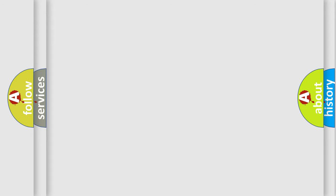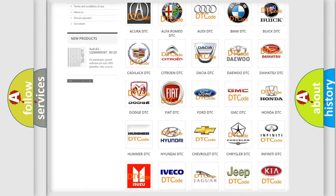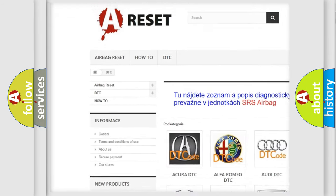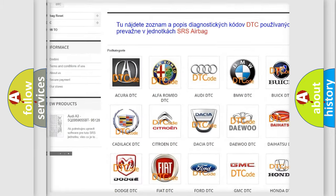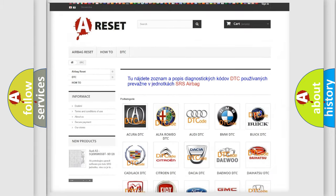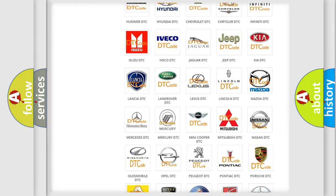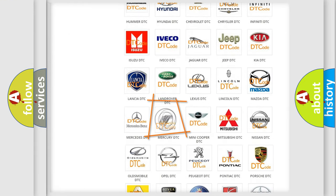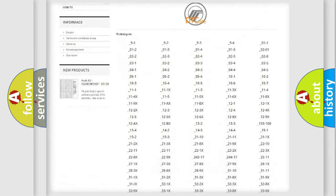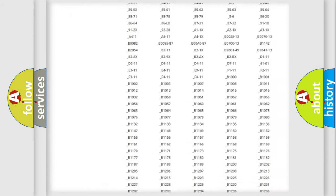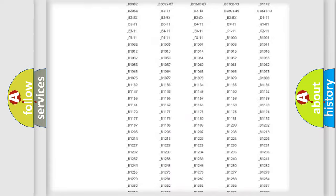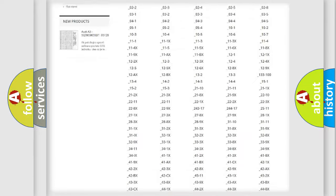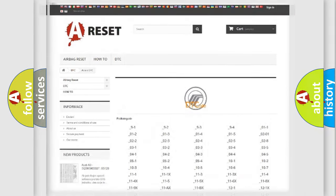Our website airbagreset.sk produces useful videos for you. You do not have to go through the OBD2 protocol anymore to know how to troubleshoot any car breakdown. You will find all the diagnostic codes that can be diagnosed in Mercury vehicles, and also many other useful things.